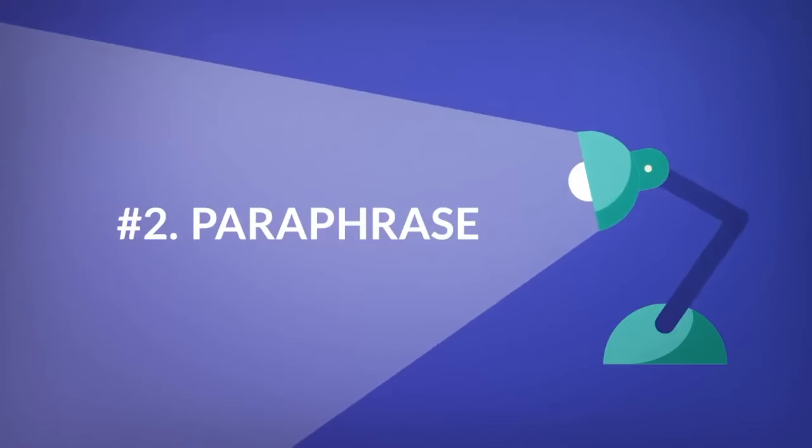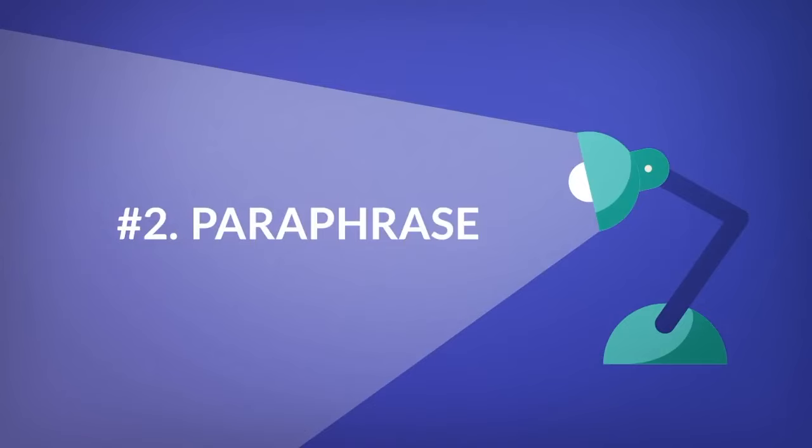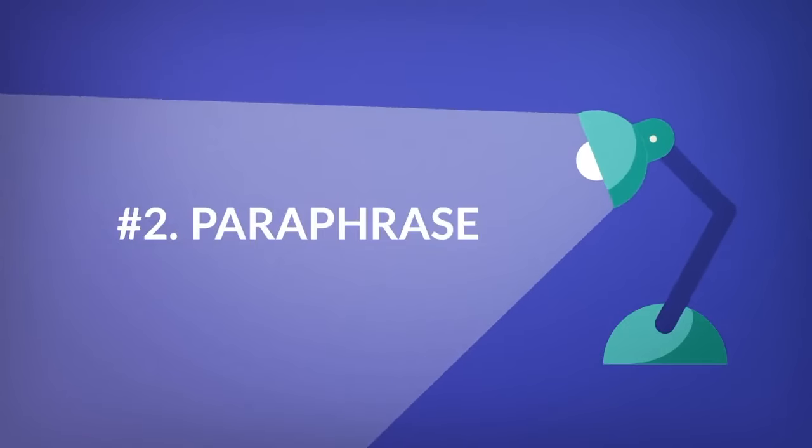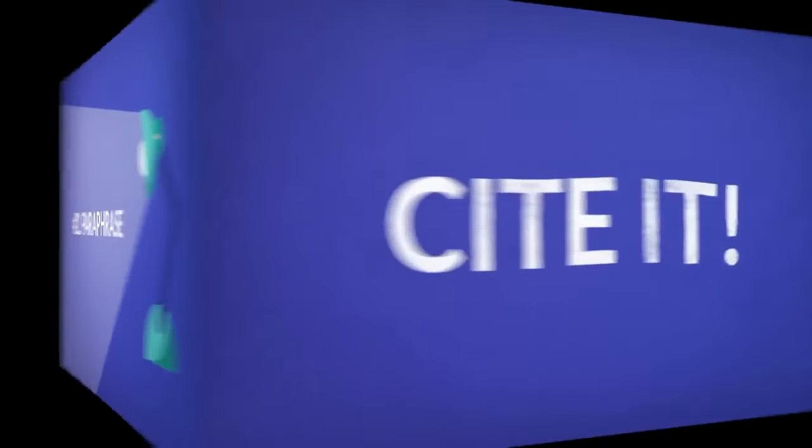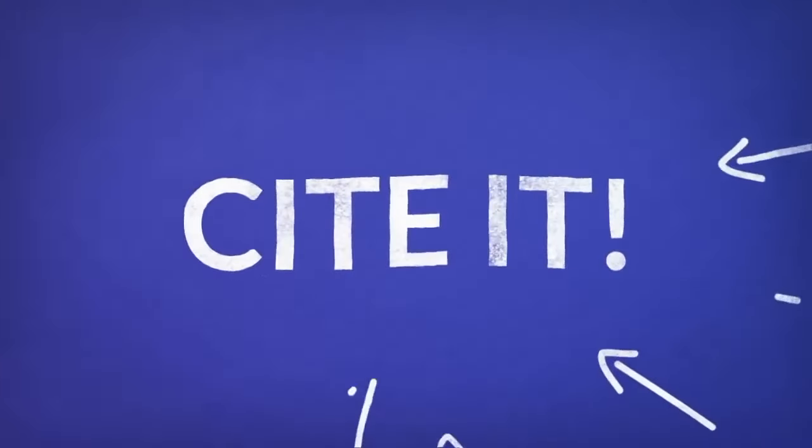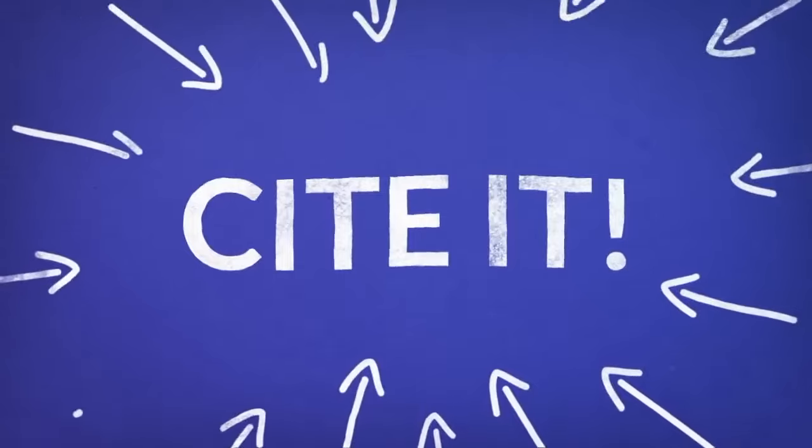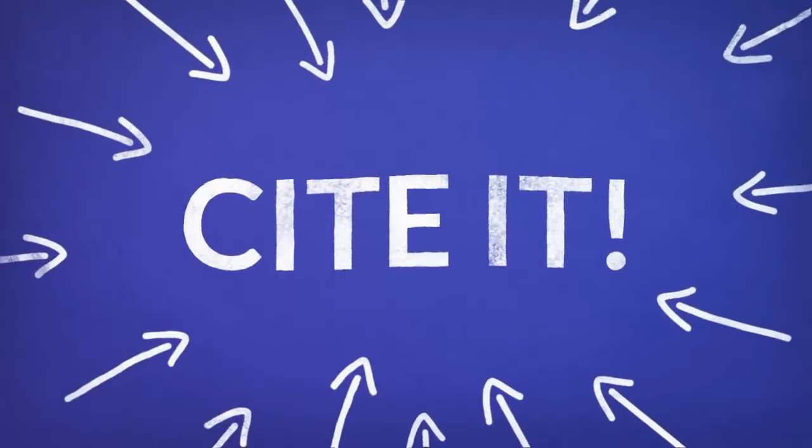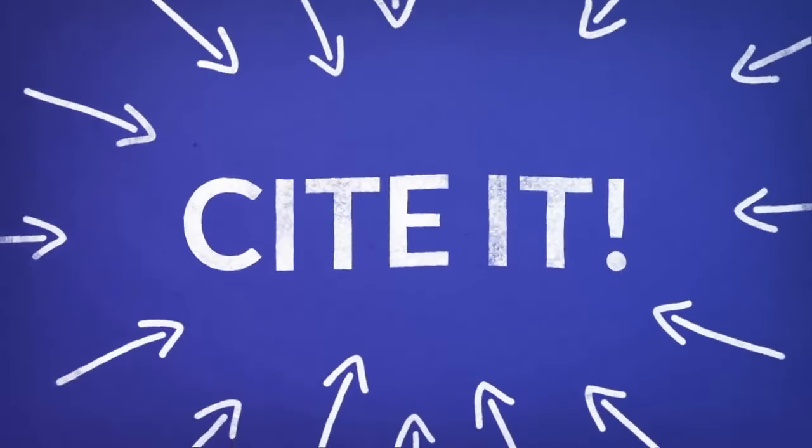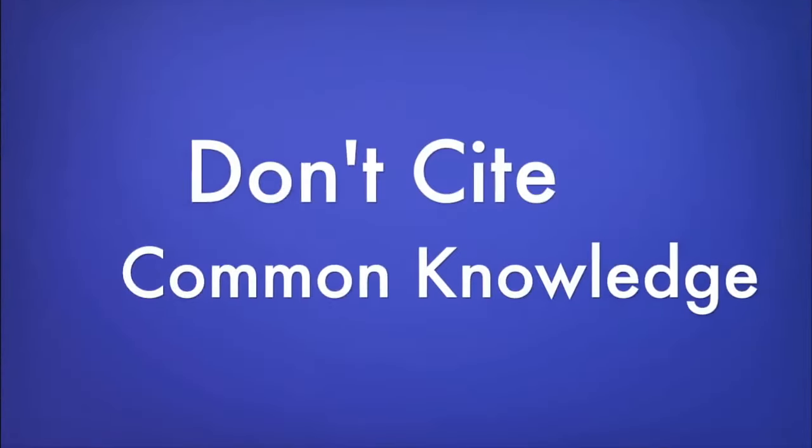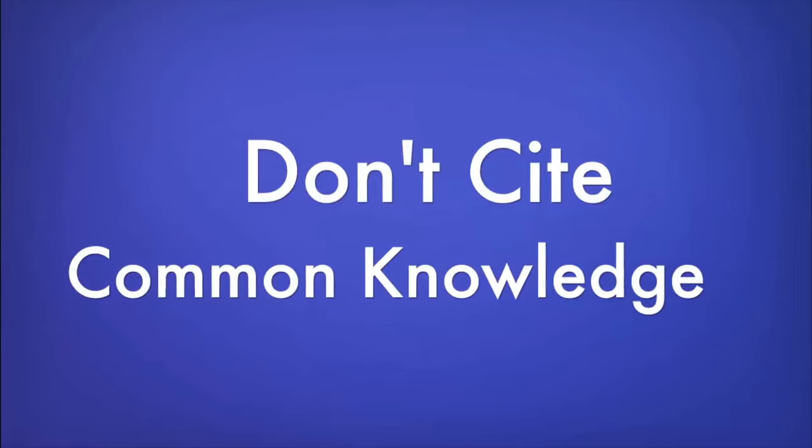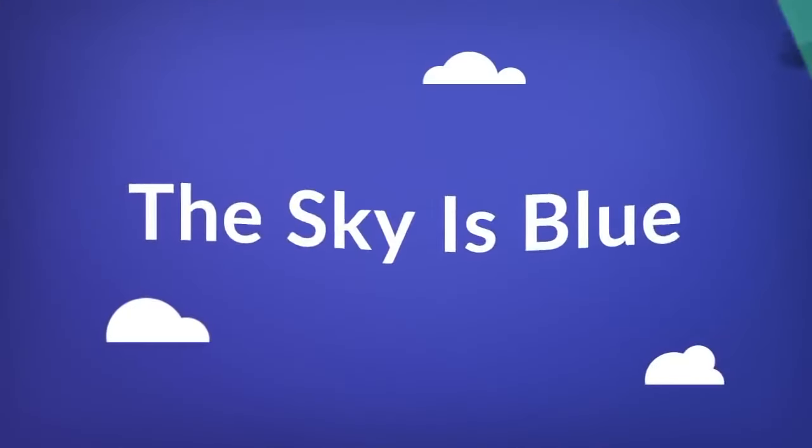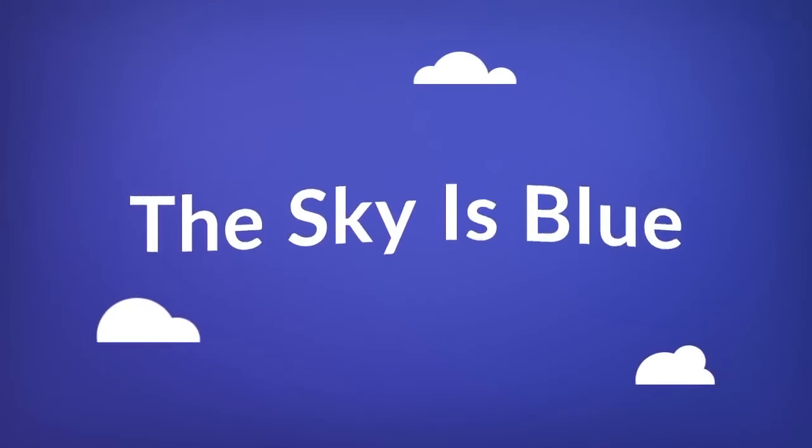Number two: Paraphrase. When you're using information from a source, it's a good idea to put it into your own words. However, you still need to cite the source even though you're paraphrasing. Information that is common knowledge, for example, the sky is blue, does not need to be cited.